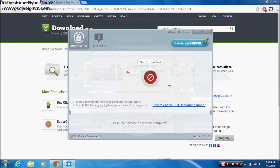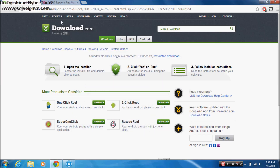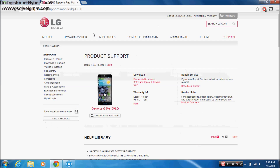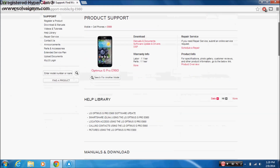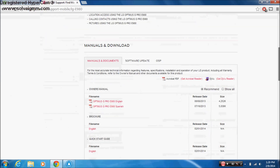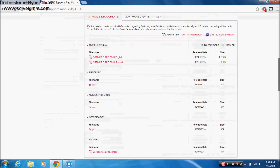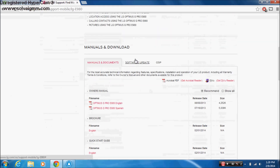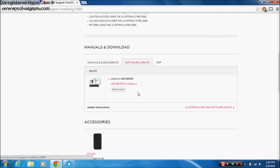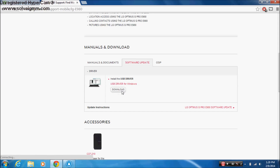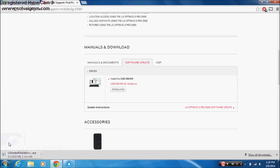Before we start, you need to go to this website — I will leave the link in the description. Just scroll down, press Software Update, and you will need to download the USB driver. Just download now.